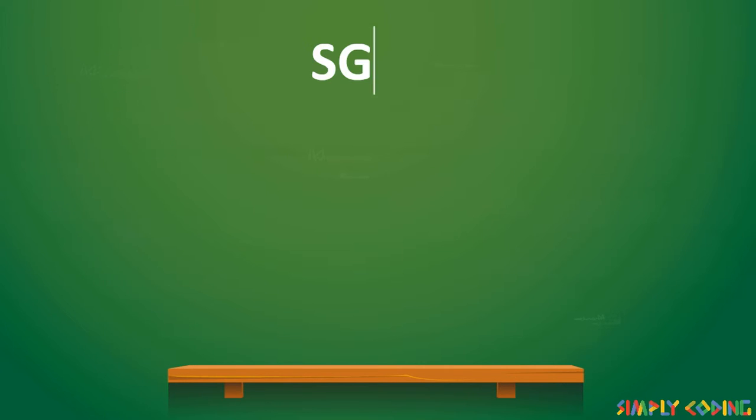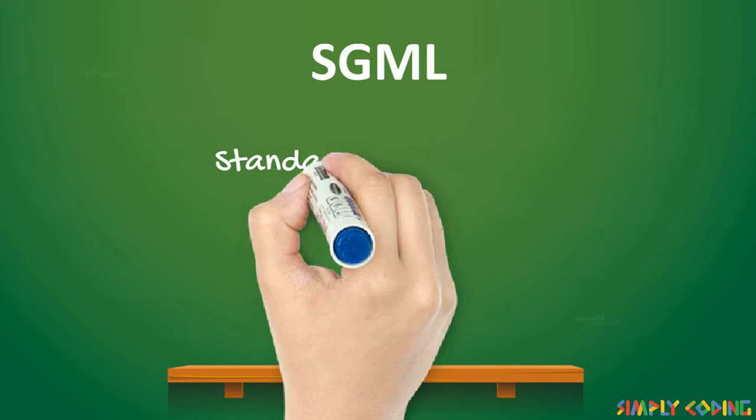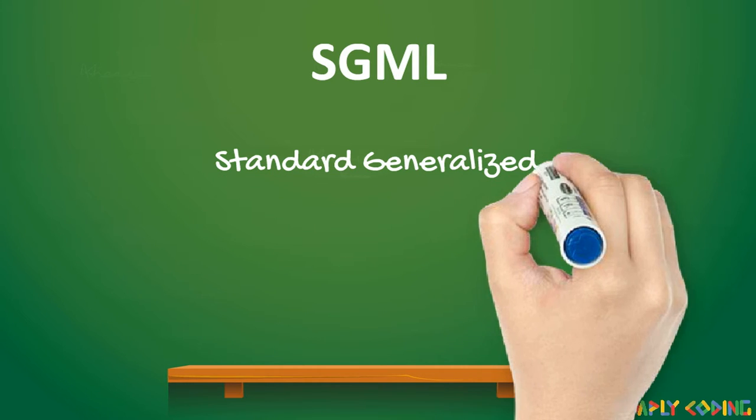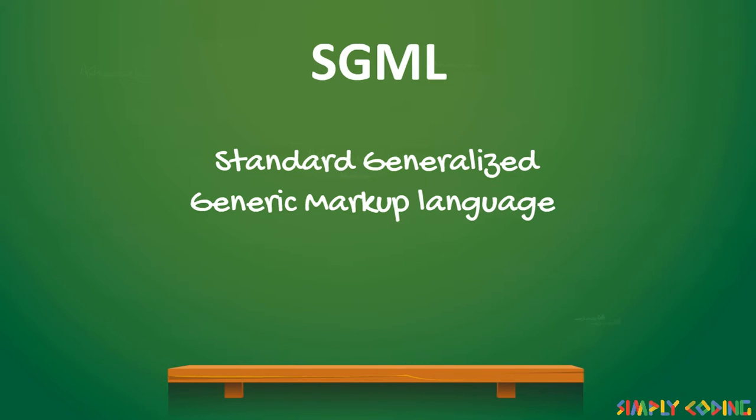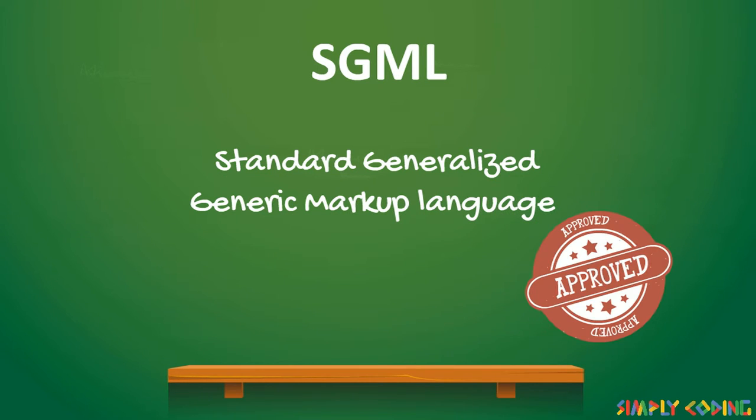XML's ancestor is SGML, which is standard, generalized, generic markup language. It is the international standard for defining markup to describe the structure of different types of electronic documents.